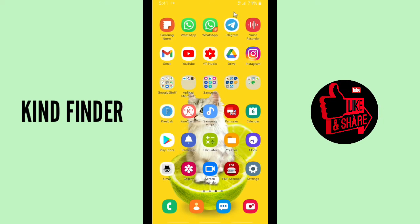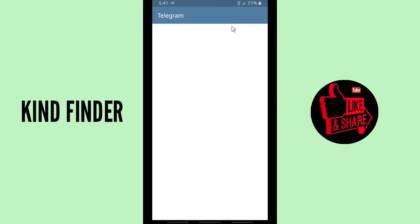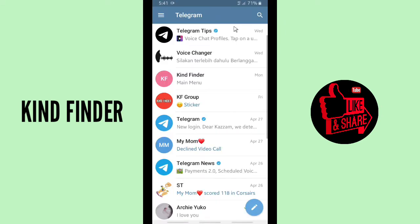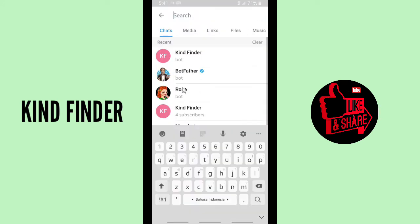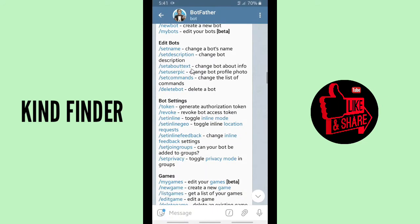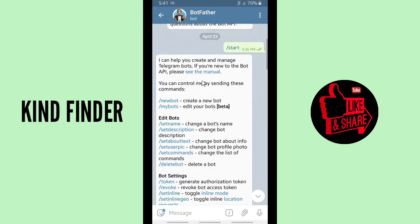So now let's get started. Open your Telegram app and make sure that you have already created a bot. Go to the search bar, tap on it and search for BotFather. In this case I have already created a bot — it's my Kind Finder bot.